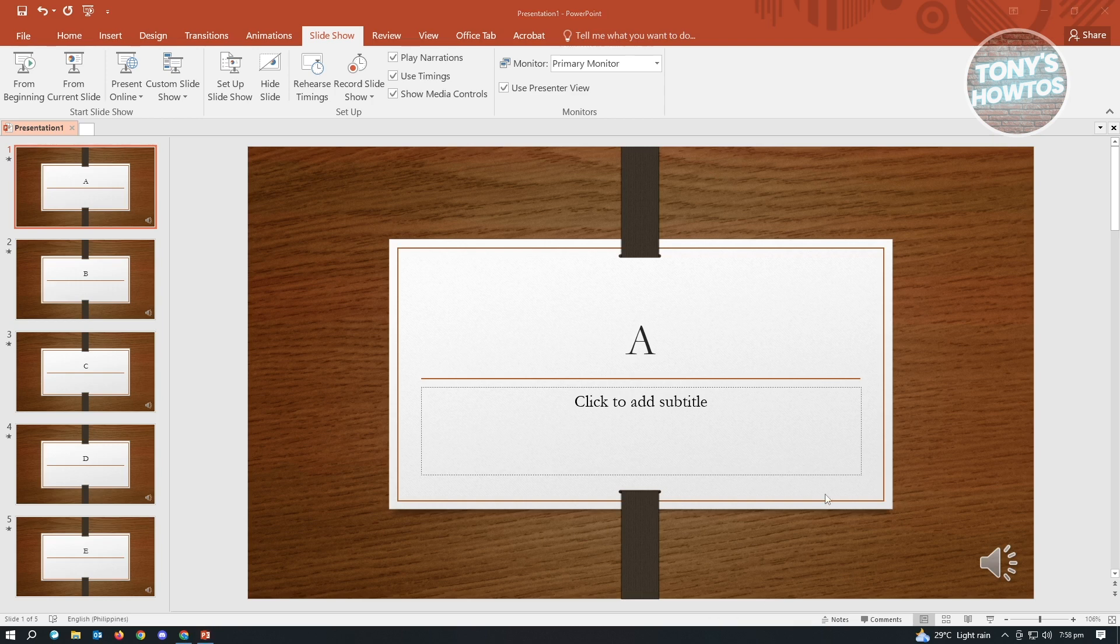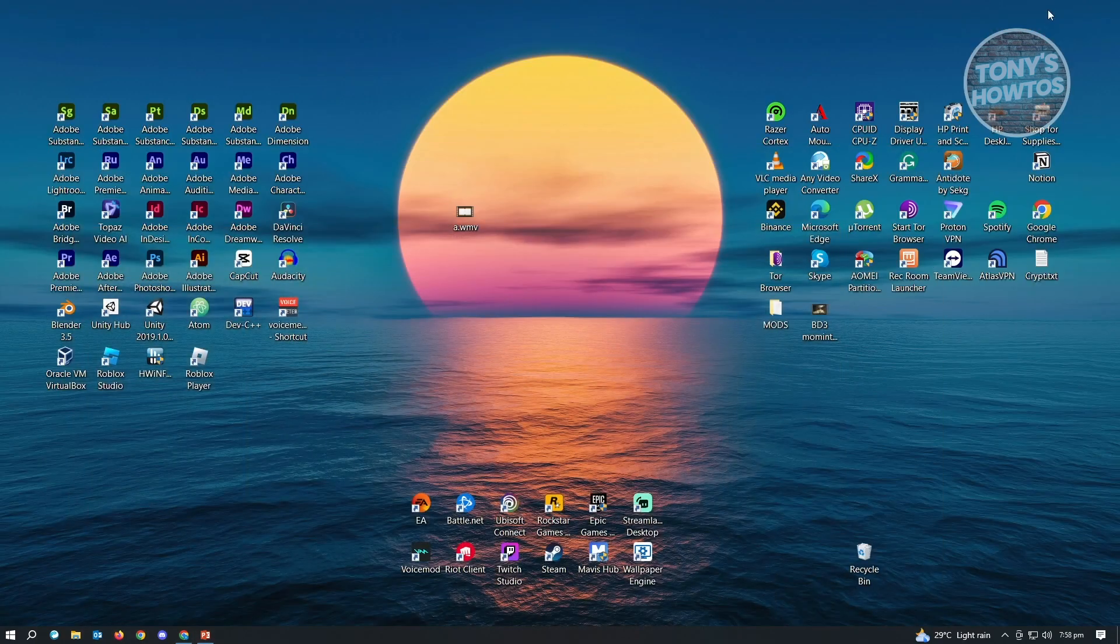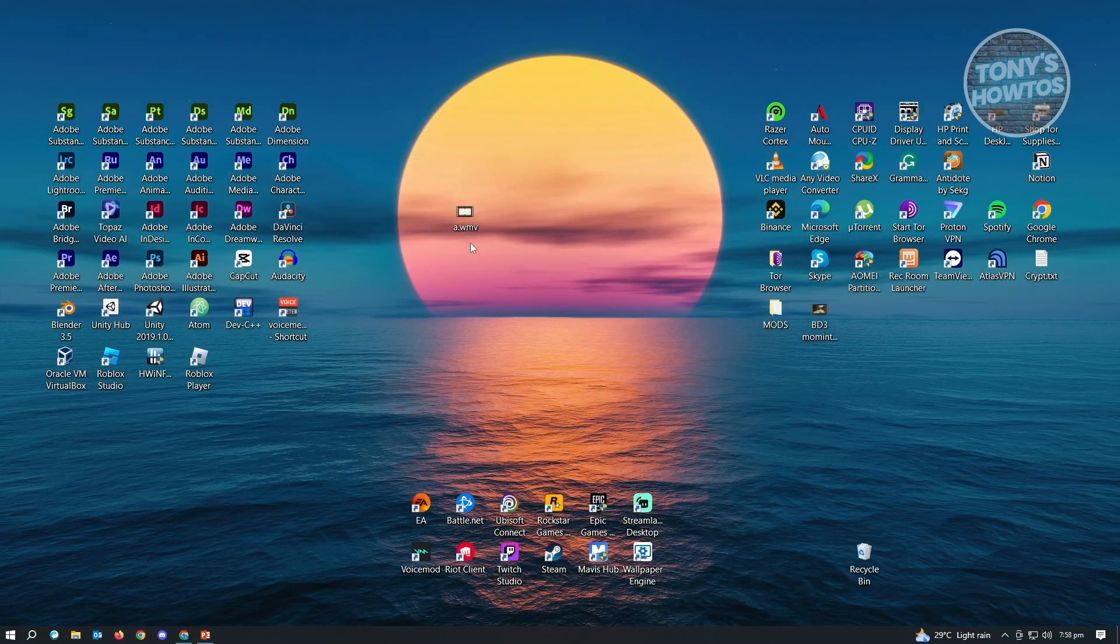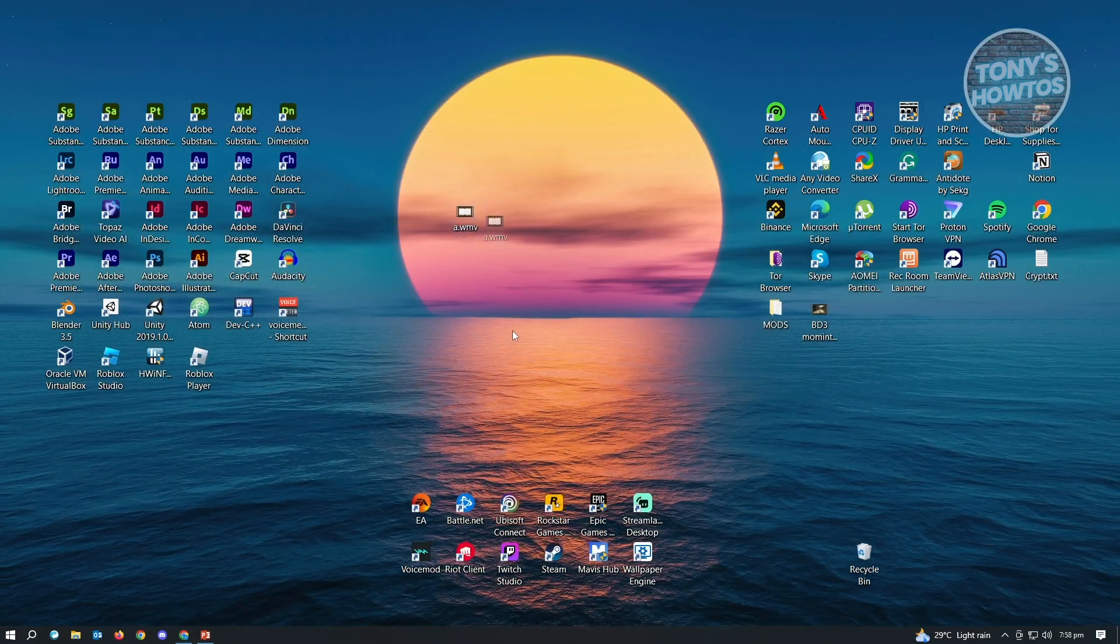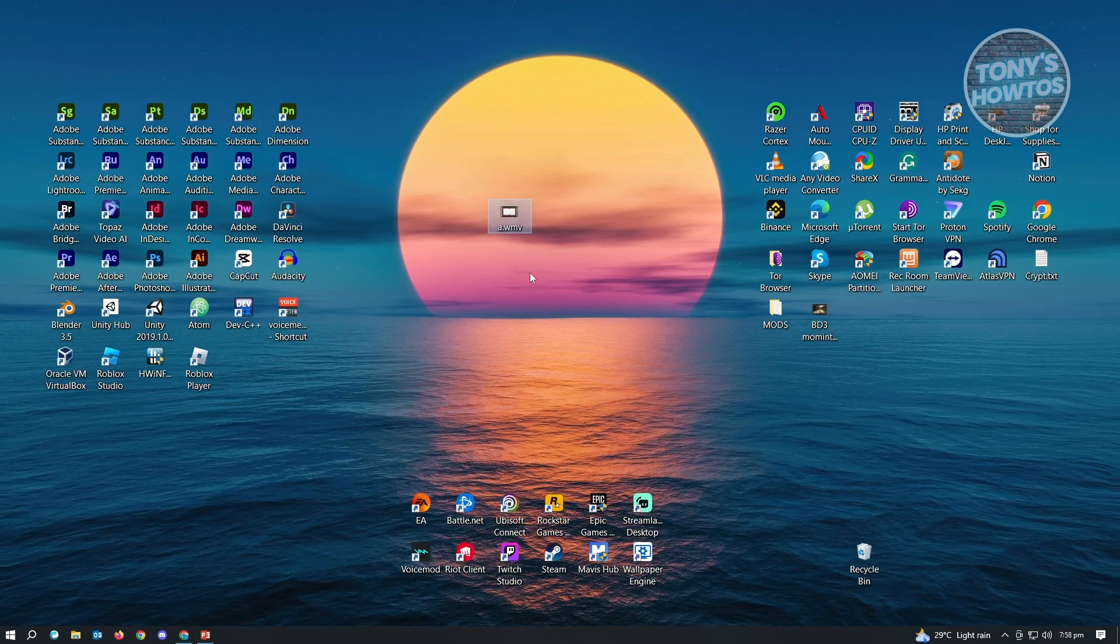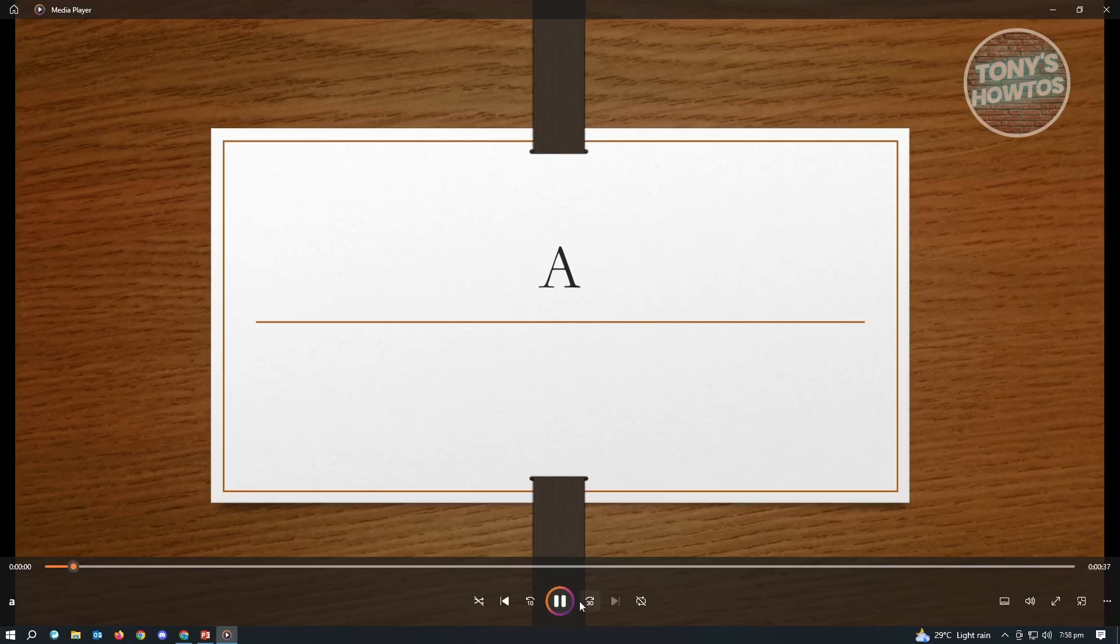As you can see right now, we've just successfully saved our video. Let's go ahead and minimize this one. And as you can see, this is now the video that we have right now. When we go ahead and play this one, you'll be able to view your video.